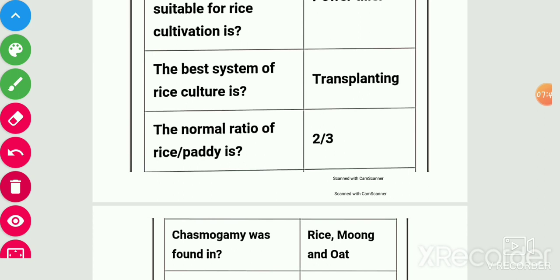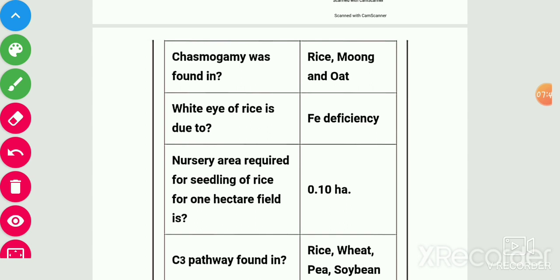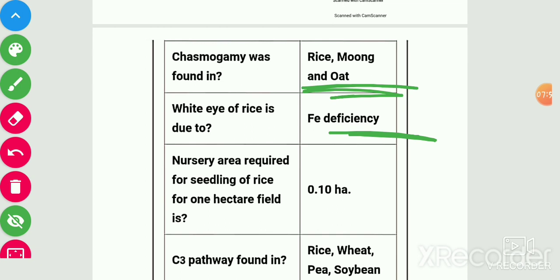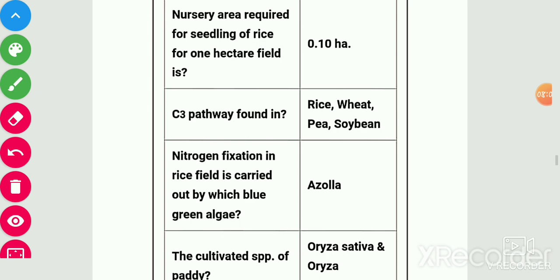Cleistogamy is found in rice, maize, and oat. White eye of rice is due to iron deficiency. Nursery area required for seedlings of rice for 1 hectare is 0.10 hectare. C3 pathway is found in rice, wheat, pea, soybean, etc.